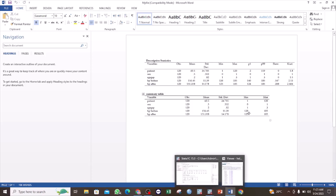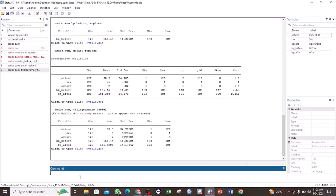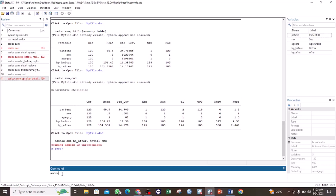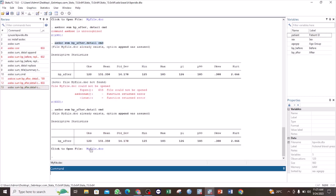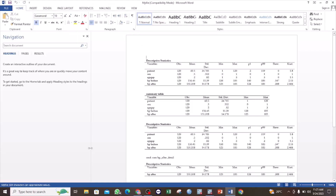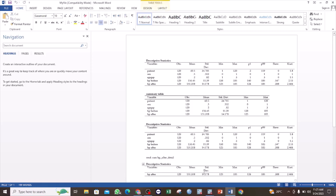You can also carry along the command that you have used by using the 'cmd' option. For example: 'asdoc sum bp_after, detail cmd'. This will include in the Word document the actual Stata command that was used to generate the results. In case you are required to show the command you used, you can just use the cmd option.